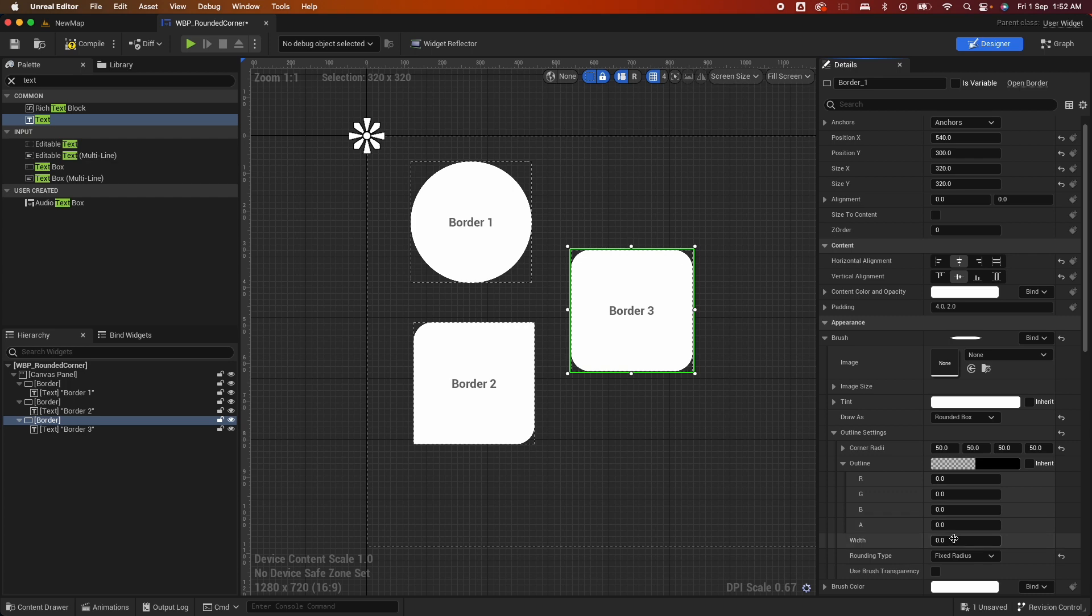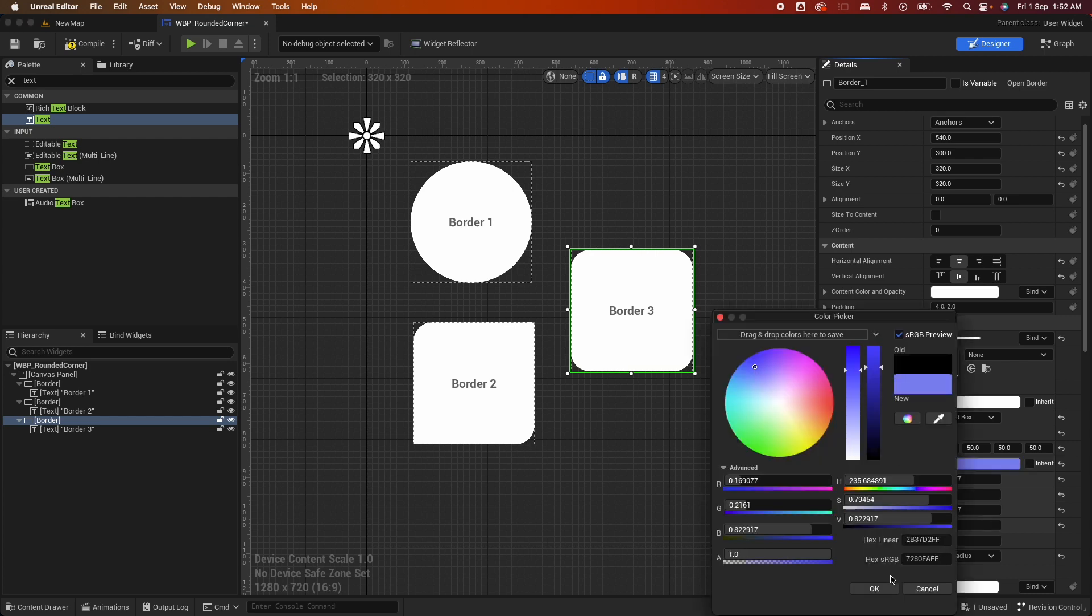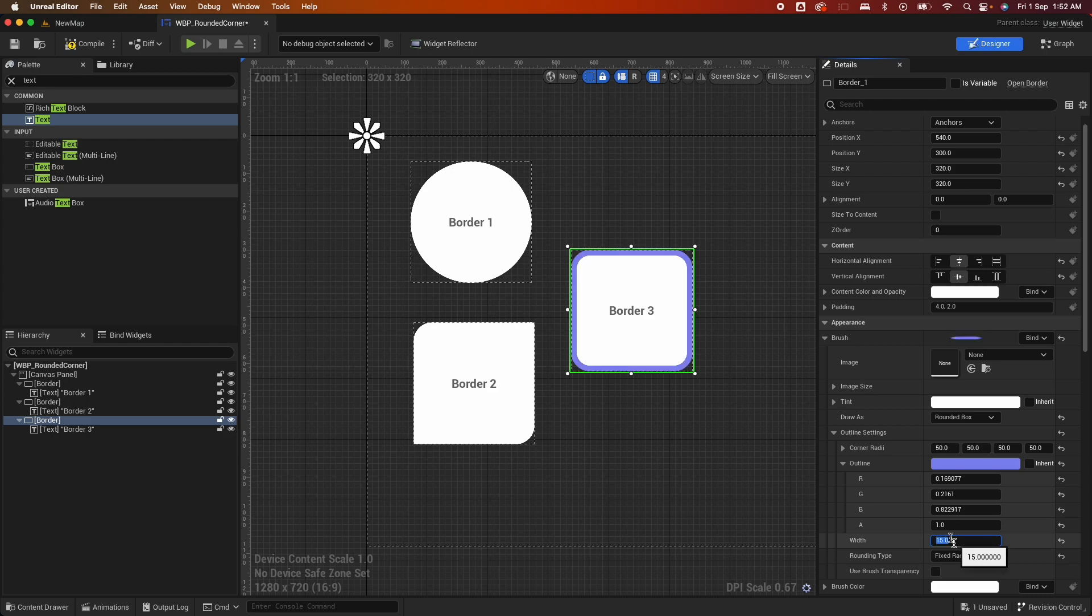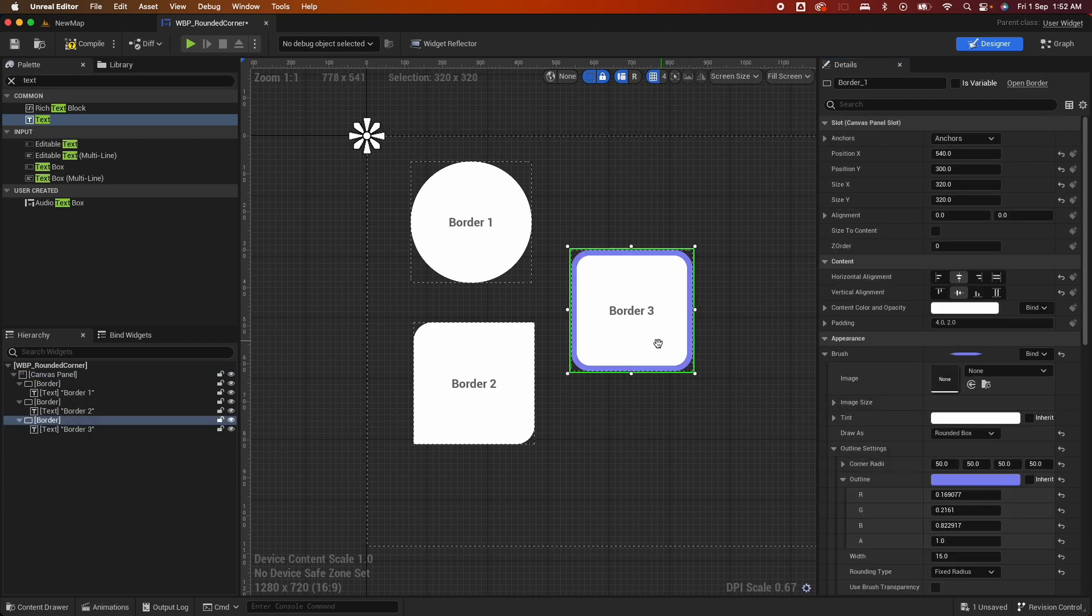And another cool thing you could do here is the outline. You could define an outline. So if you currently set to alpha, so set that to 1. And change the outline color to probably something like blue. So right now you don't see it because the width is not defined. So define the width, say 15. And you would see that. So now it's looking better.